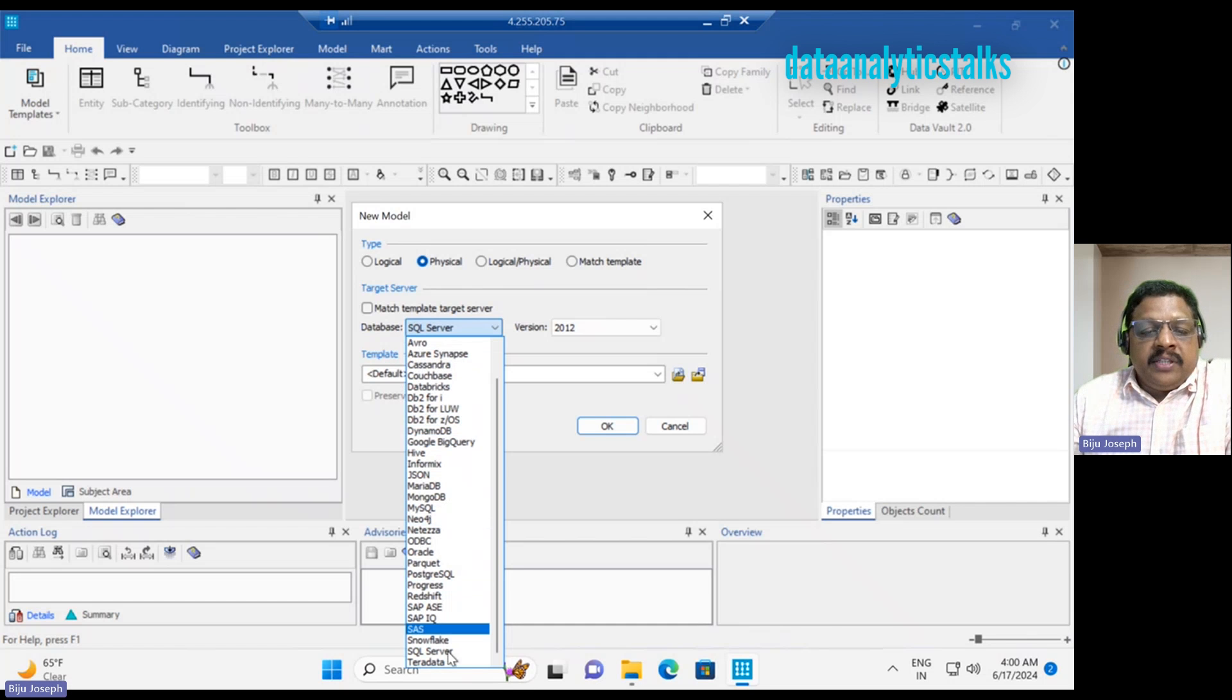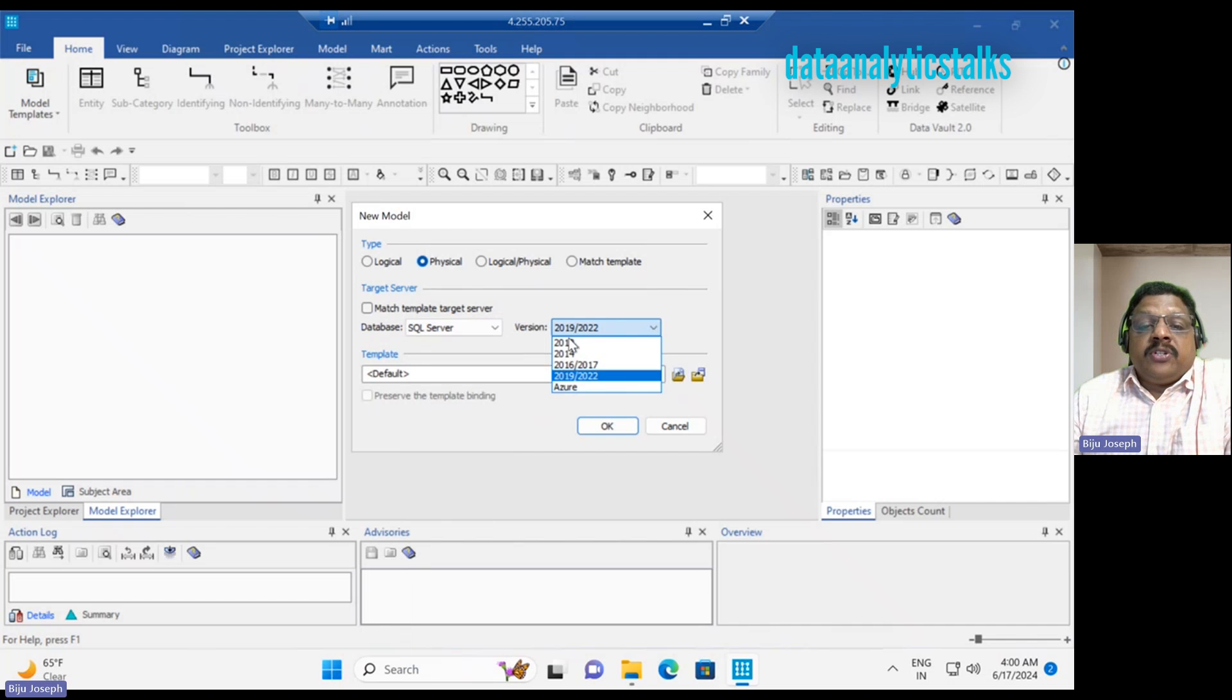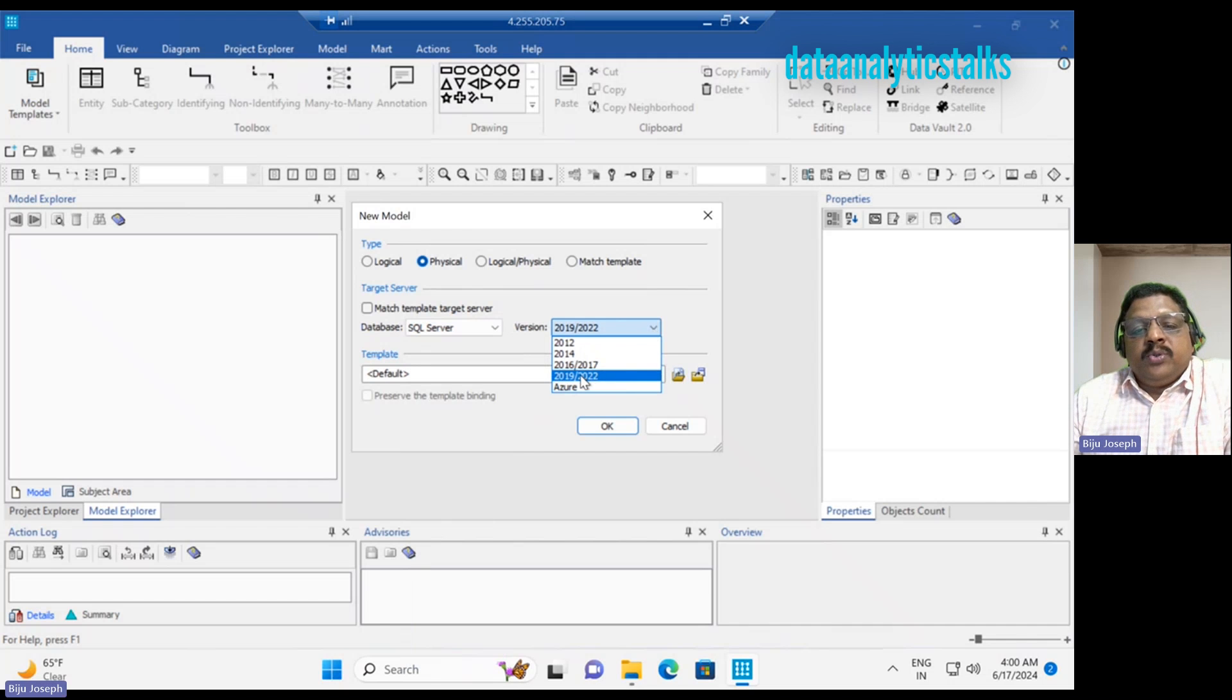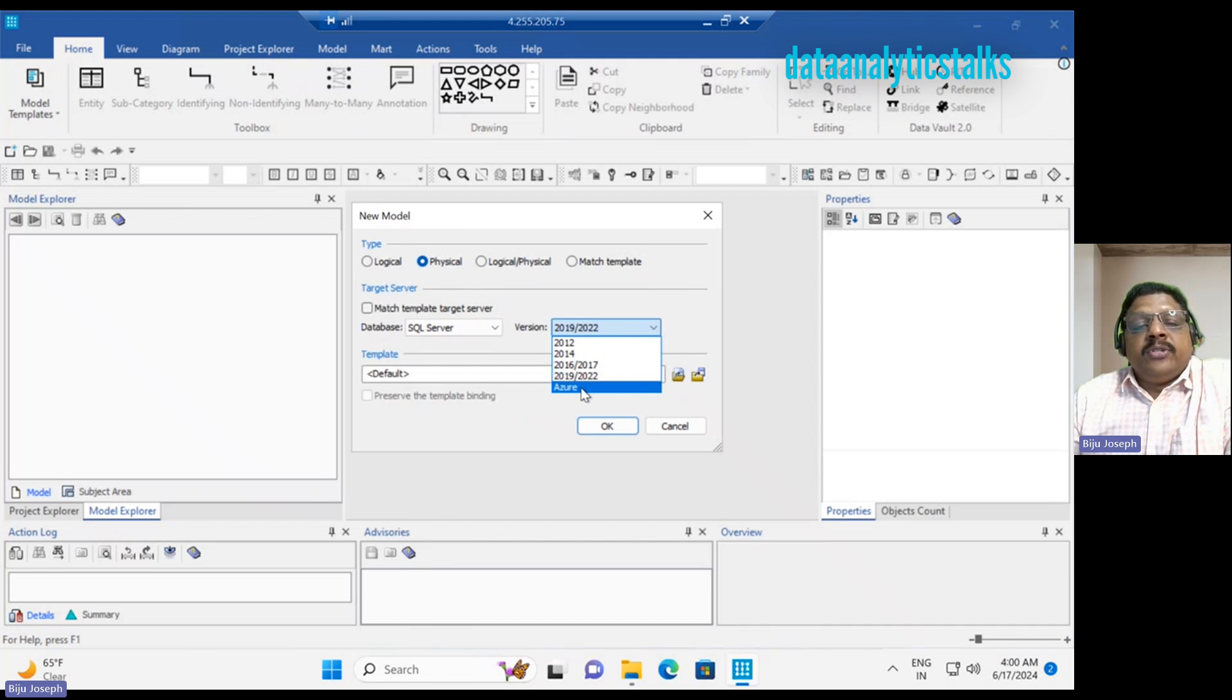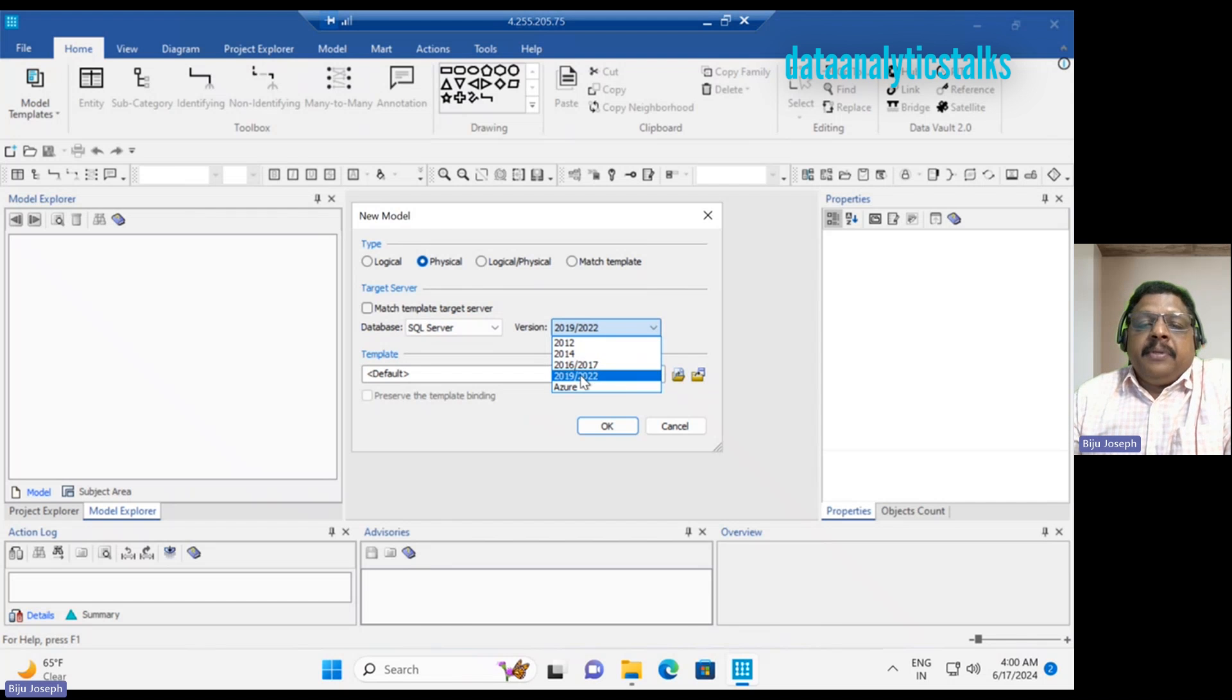So I can go with SQL Server. I can also mention which version of SQL Server I would like to connect to, whether it is Azure SQL or any other versions or editions of SQL Server. Let me go with 2019.